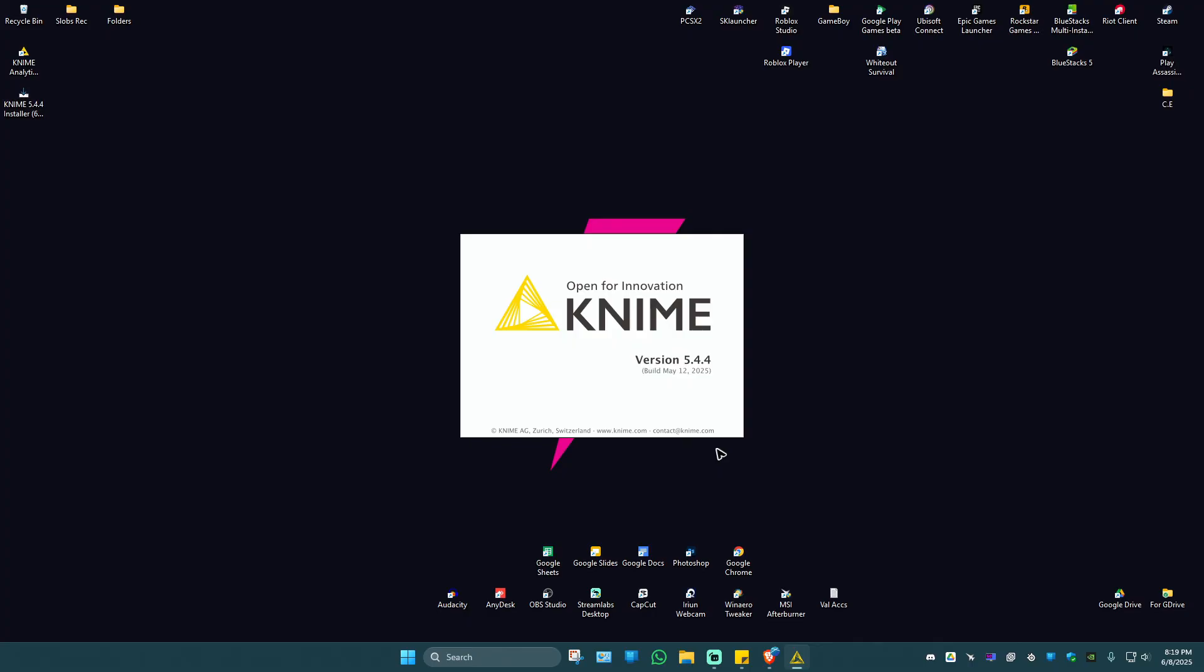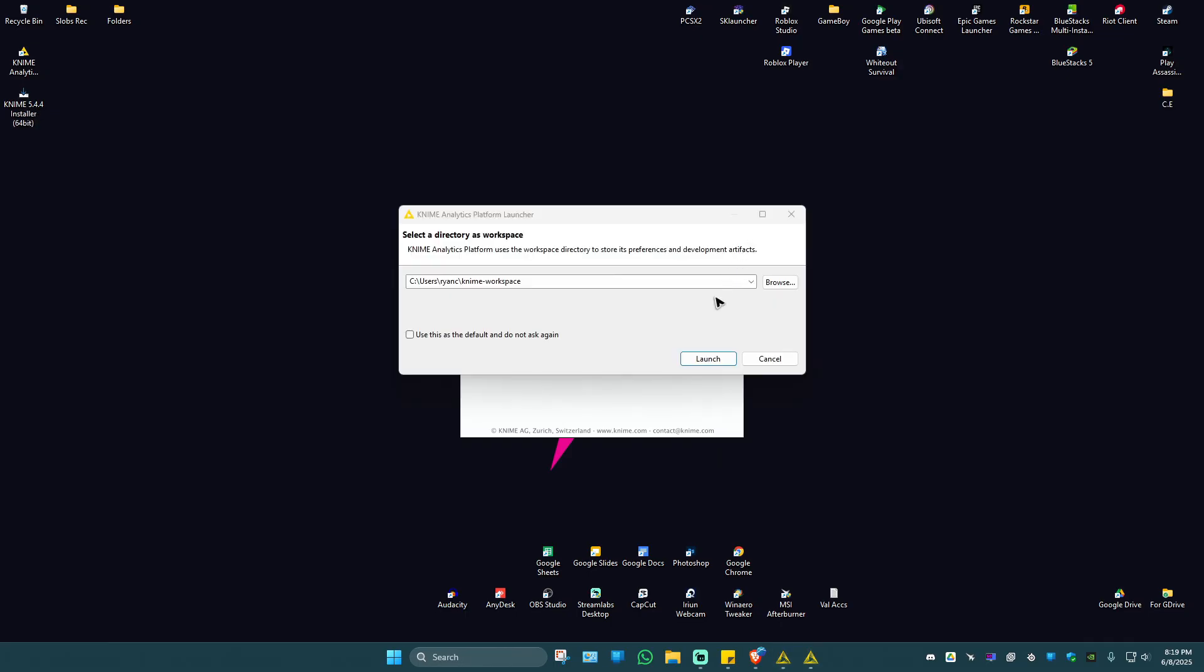And that's basically how you install KNIME. If you find this video helpful, please leave a like and subscribe to the channel for more such tutorials.